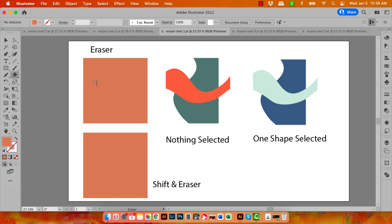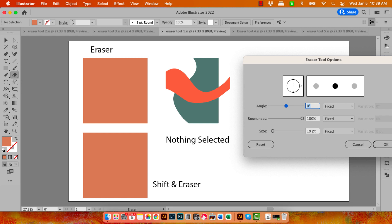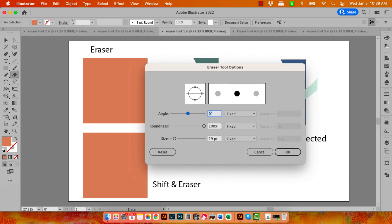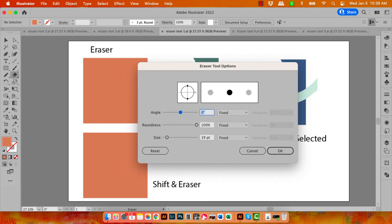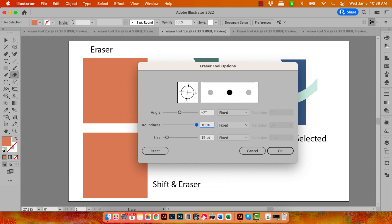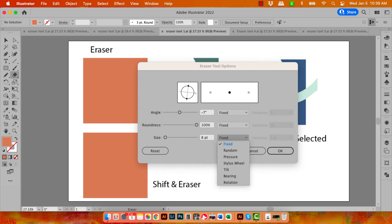The Eraser tool has a size so it behaves a bit like a brush. If you double-click on the tool, you'll open the Eraser tool options. This shows the angle of the tool and the roundness. Obviously if it's not so round, then angle is going to play an important function. If it is round, angle is pretty meaningless.